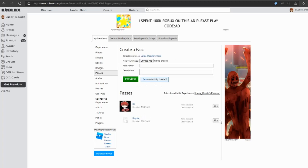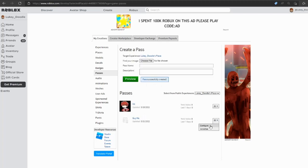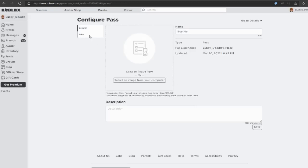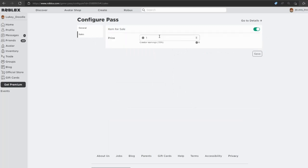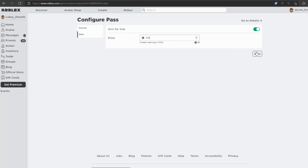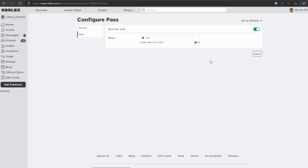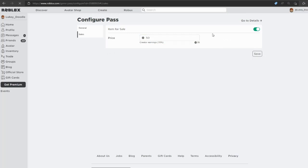Go into Settings here and configure it, then go to the Sales tab, click Item for Sale, and you can price it whatever you want. I'm gonna price it for 50. Click Save button and it's gonna be successfully saved. Go back to Details and you have the Buy Me pass.